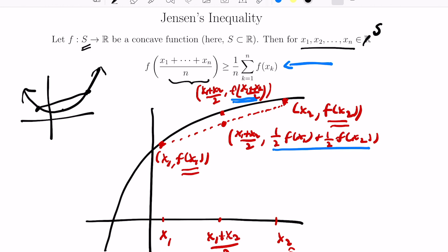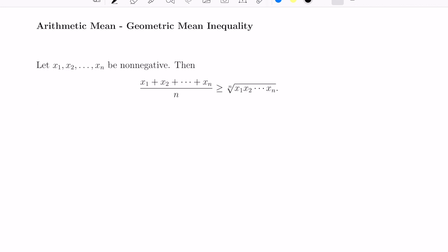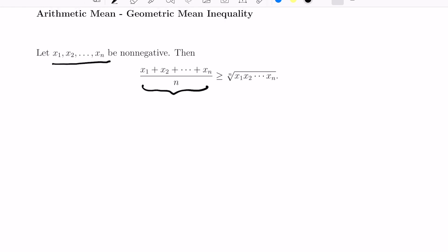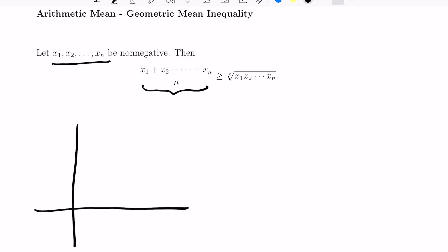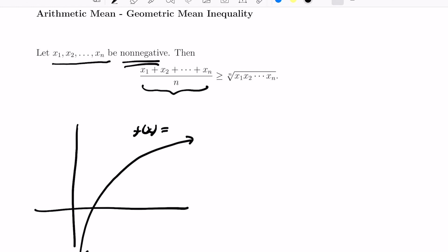So let's see examples of how to use Jensen's inequality to establish other inequalities. We'll start with the arithmetic mean-geometric mean inequality, which states that if you have values x1 through xn that are non-negative, then their average is greater than or equal to the nth root of their product. One way to establish this is to use the function f(x) = log(x), whose domain is the non-negative real numbers, and apply Jensen's inequality to it.